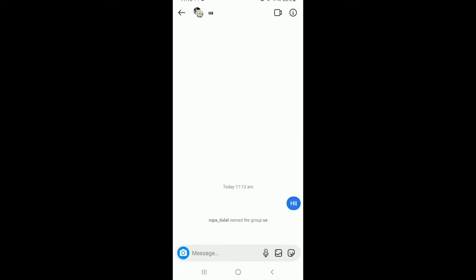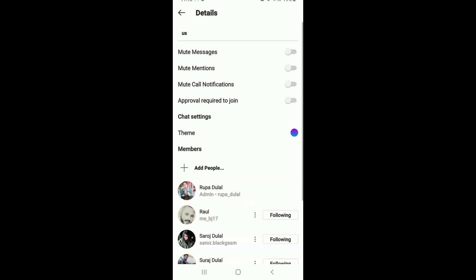Now, in order to leave from your group chat or delete a group chat on Instagram, tap on the information button at the upper right corner from your group chat. As soon as you do that, scroll all the way down.